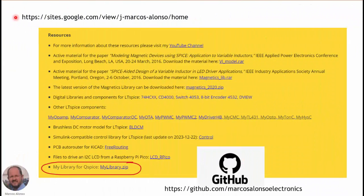As usual, if you want to save time, you can go to my website — the link is in the section corresponding to resources. At the bottom you will find my library for QSPICE and also in my repository at GitHub. There you will find the simulation files. With this, we get to the end of this presentation. I hope that you find it useful — please let me know if you have any comment or question. Thank you very much for watching this video and I hope to see you in the next one. Goodbye.